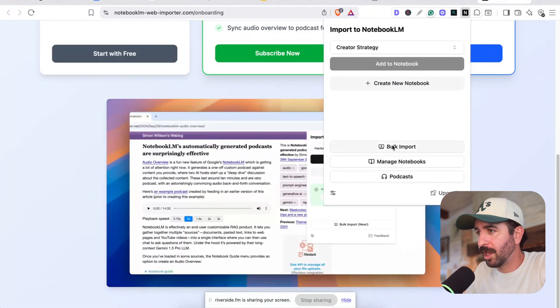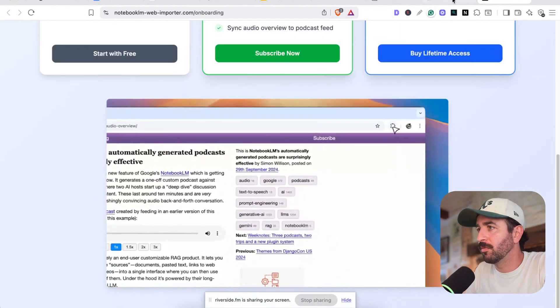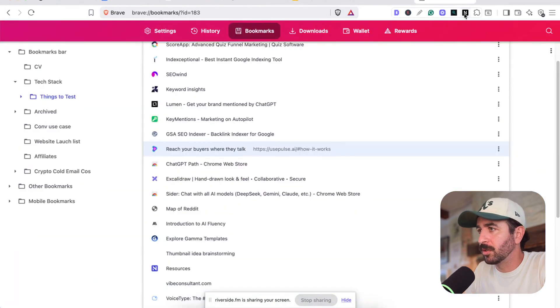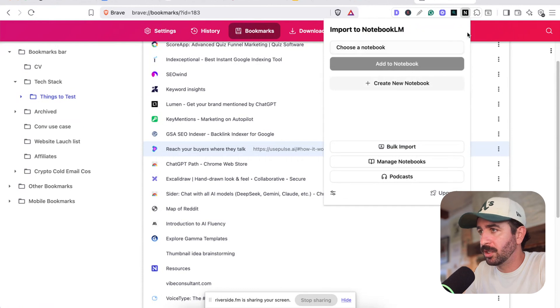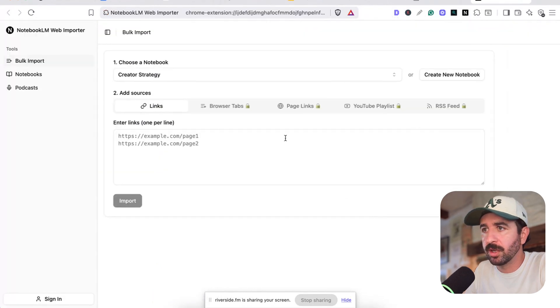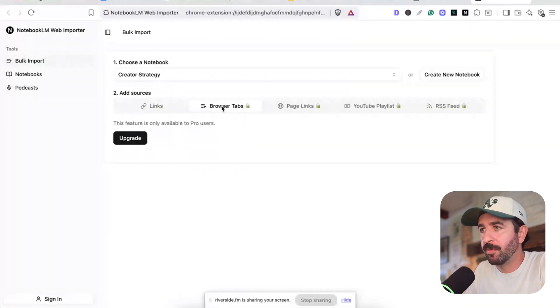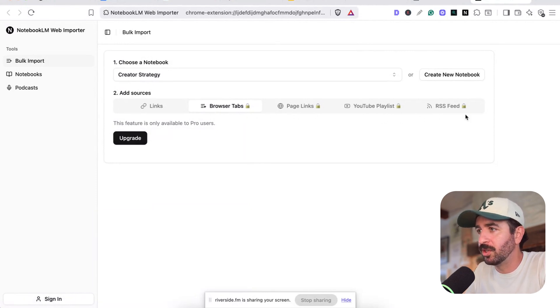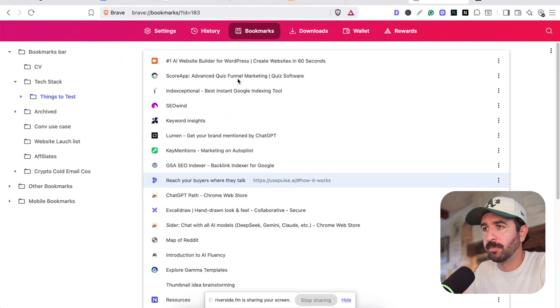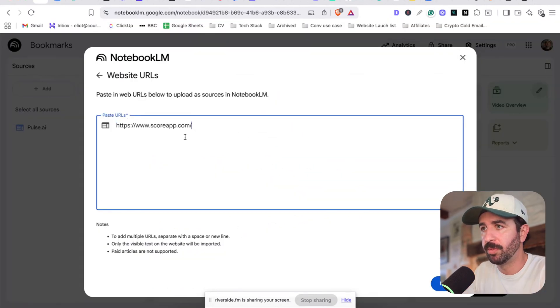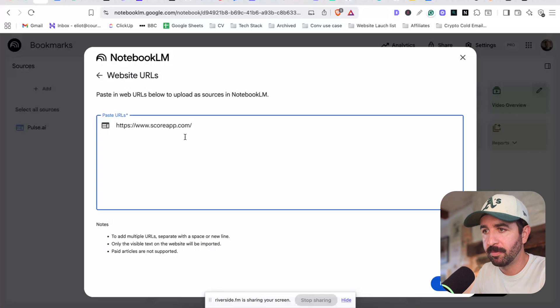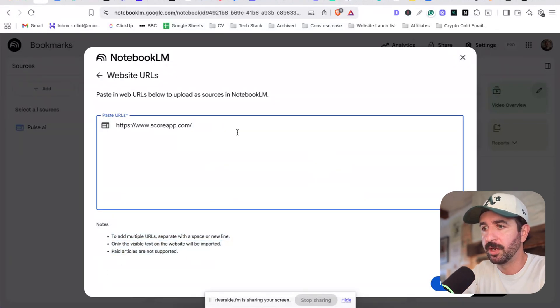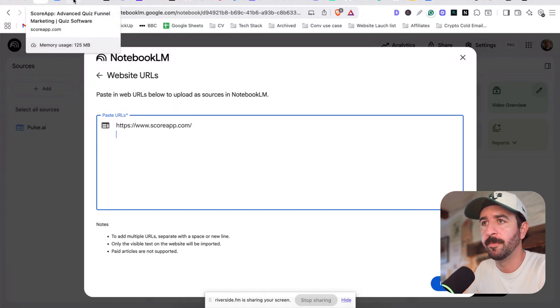So it looks like we can do a bulk import. So we'll see if we can get this working with our bookmarks here. So we'll try this bulk import. Okay. We can add, it looks like if we wanted to pay, we could pay for pro users to add all of our browser links and YouTube playlists. So that could be a neat little way to do it. But I think for now, we'll just open up all these tabs. And what we'll do is we'll just do a big bulk import. So we can add multiple URLs with separate or space on a new line. Only visible text will be imported. Paid articles are not supported. So we can just go through and add these in really quickly. Okay. So I've gone through and added in all of that first set of bookmarks in here.